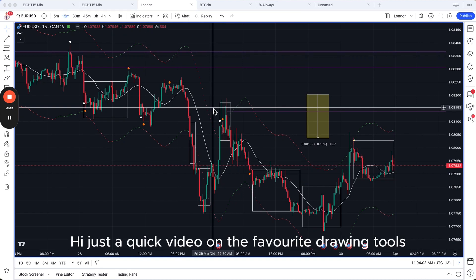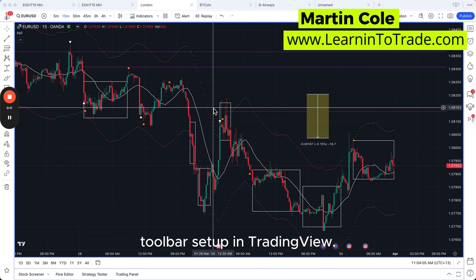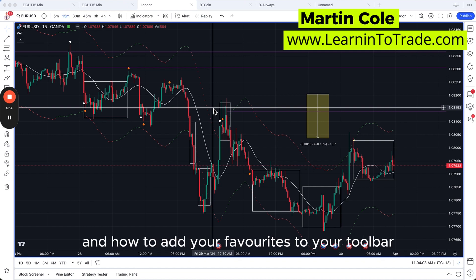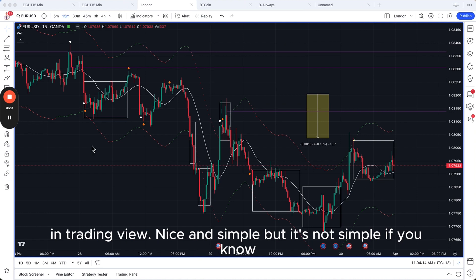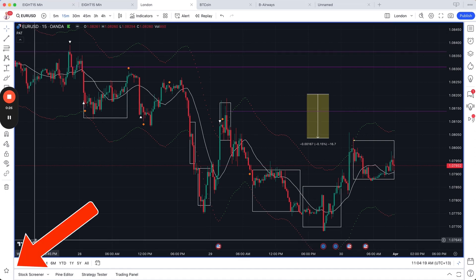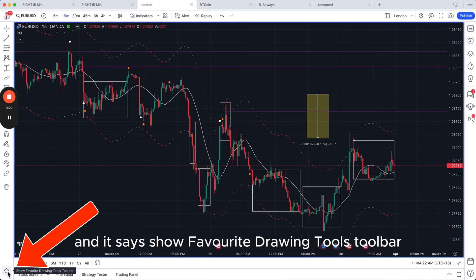Just a quick video on the Favourite Drawing Tools Toolbar setup in TradingView — where it is, how to turn it on and off, and how to add your favourites to your toolbar. If you go down to the bottom left-hand corner of your chart you'll see a star, and it says 'show favourite drawing tools toolbar.'